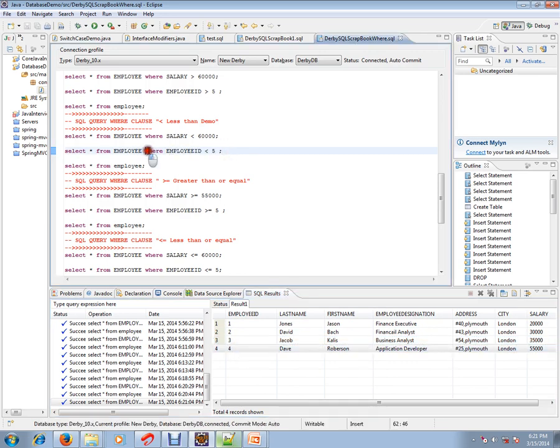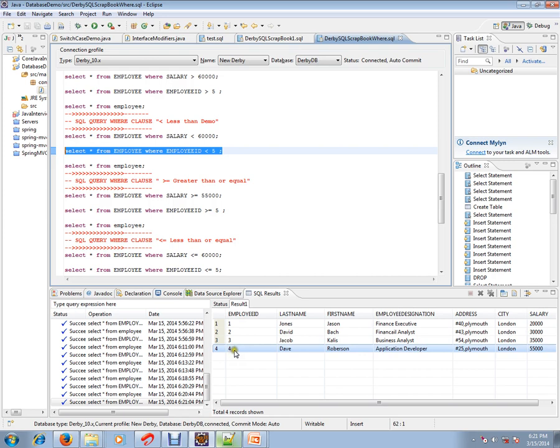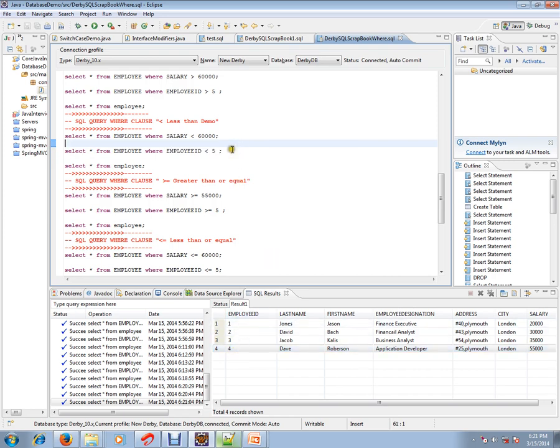WHERE clause is used to filter the rows from the table. We have used the condition employee ID less than five, that's why we have got these rows. If you see the employee ID column, we have got less than five employee IDs. Hope this video is useful. Thank you and all the best.